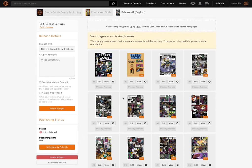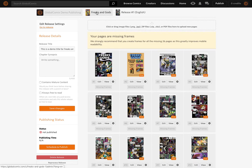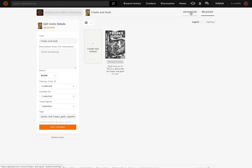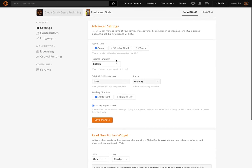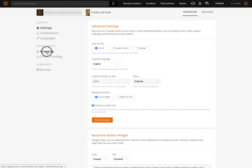The next thing we're going to do — we're not going to publish this yet. We're going to make sure that this comic is using the monetization feature on Global Comics. To do that, we go back into the main settings for the title Freaks and Gods and look at the advanced tab. On the left, we can actually add contributors; the comic can be in many languages. Licensing and monetization — that's the place. The other advanced settings cover type, language, release date, etc. I'm going to jump right into the monetization section.